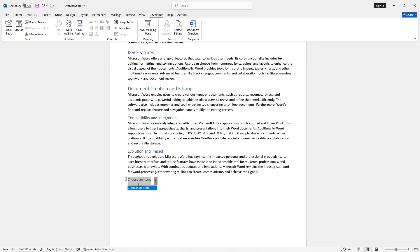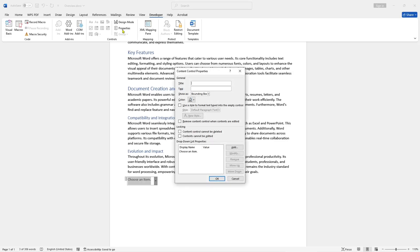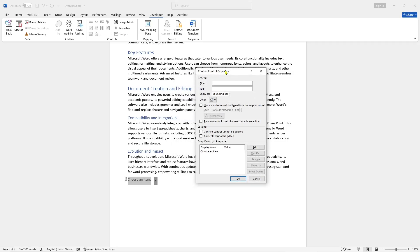To add a list, you can select the object and then click Properties in the control. The Content Control Properties will show. You can set the name in it. Like, I will set the name to 'example'.